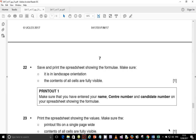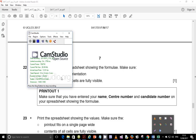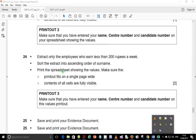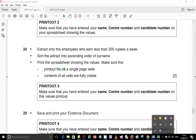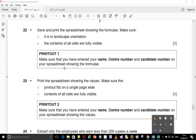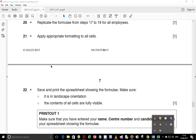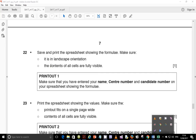We're now on step 22 and have up to step 25. Step 22: print the spreadsheet showing the formulas. Make sure it is in landscape orientation, the contents are fully visible, and your printer settings include these features.